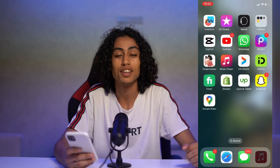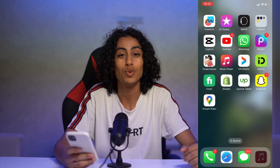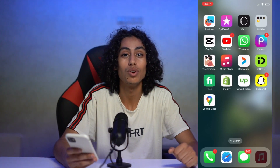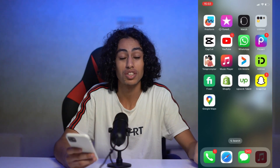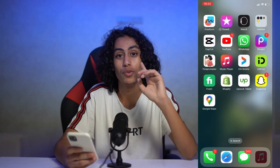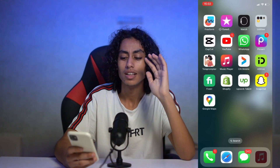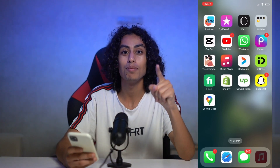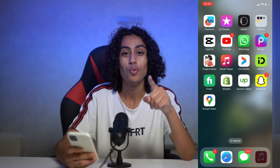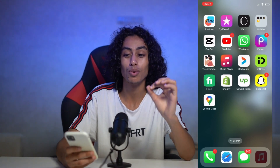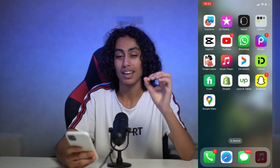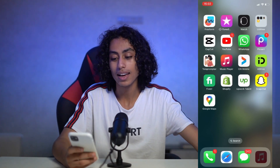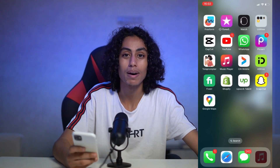How to use ChatGPT with Siri on iPhone in 2023. My name is Ali and I will walk you through how to use ChatGPT with Siri on your iPhone. It's not something difficult — just some simple steps that you need to follow and you're going to be able to use ChatGPT with Siri. It's really something cool and I know that you're excited for this.